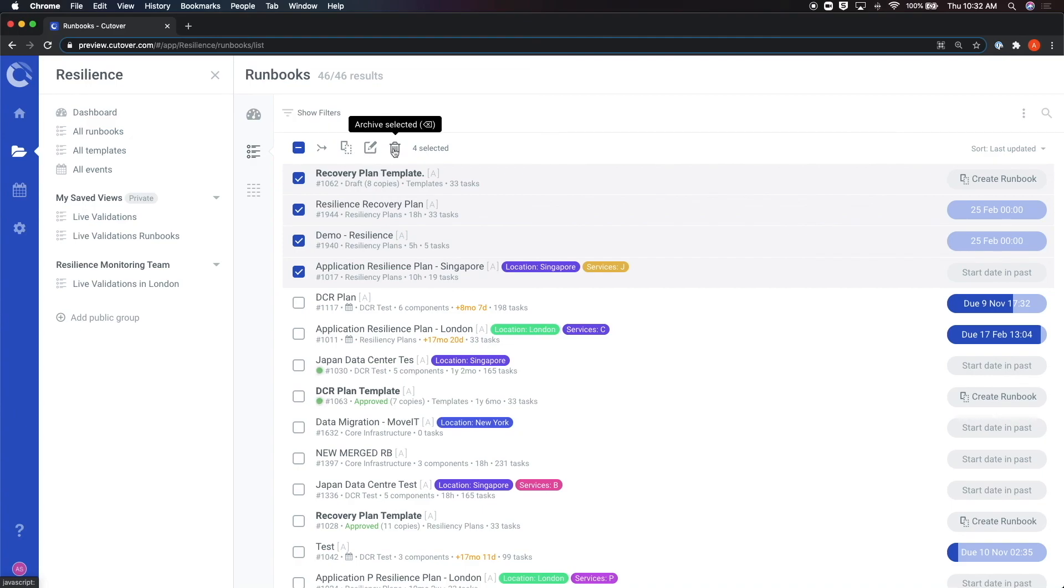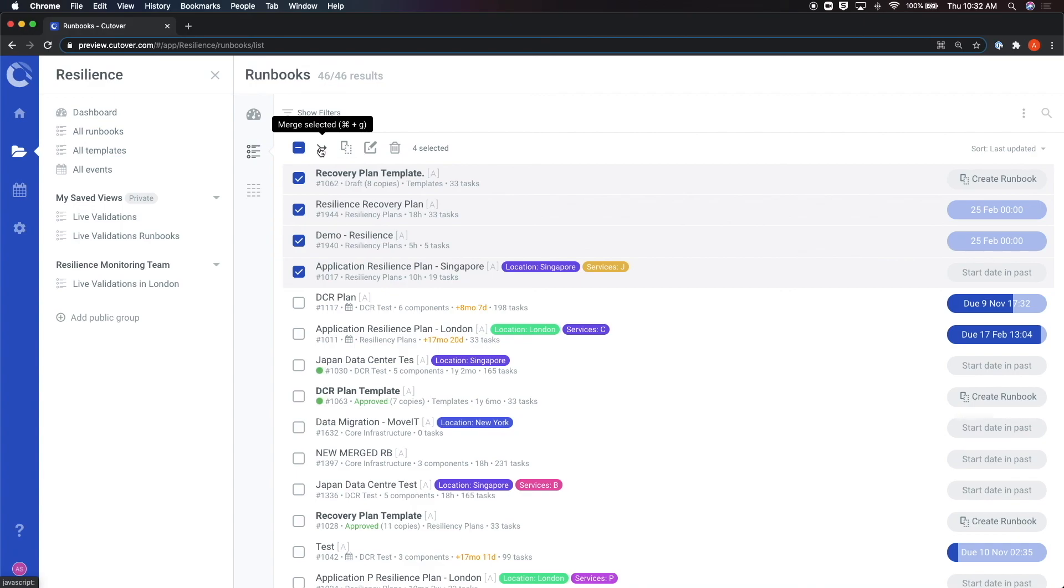The arrow icon on the left allows you to merge multiple runbooks into one. This is a great way to build smaller events and then union them together into a larger initiative while keeping the configuration of the original smaller constituents. We will further explain how to merge runbooks effectively in a later video.